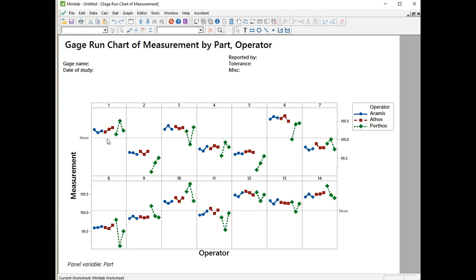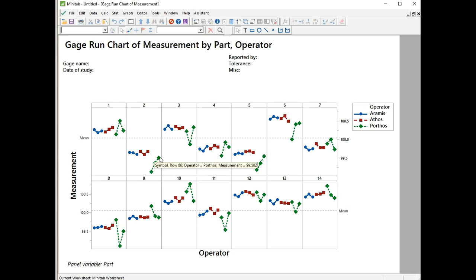Let's have a look at part one. We see that Aramis is fairly consistent with himself, so we know that for Aramis the repeatability issue is going to be low. Looking at Athos, his looks fairly low as well. But Porthos is a bit all over the place. He can't agree with himself, so that will lead to repeatability issues. But he's also disagreeing with the other two operators, so that's going to lead to reproducibility issues. Looking at the issues I can't say what's going to be higher - repeatability or reproducibility.